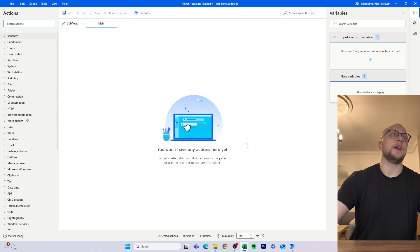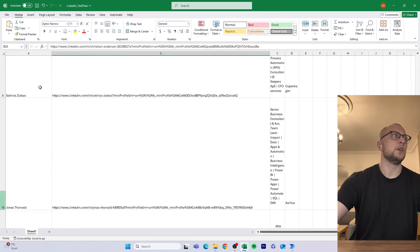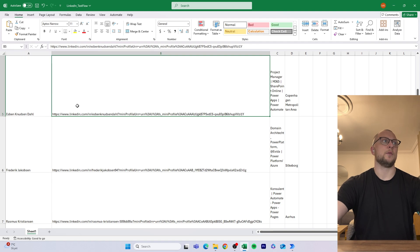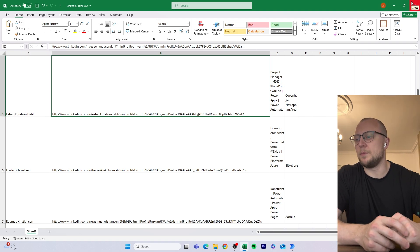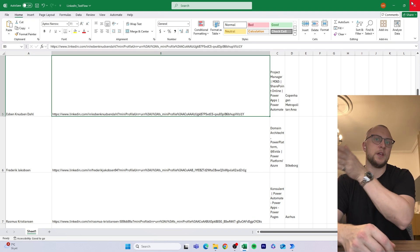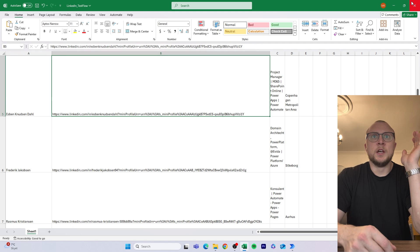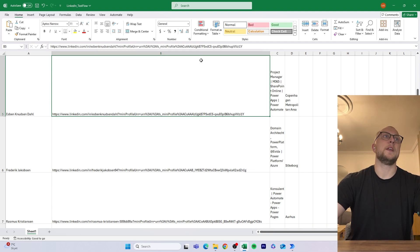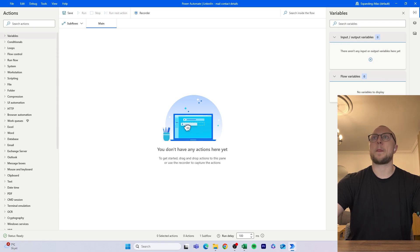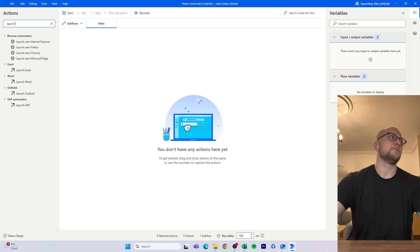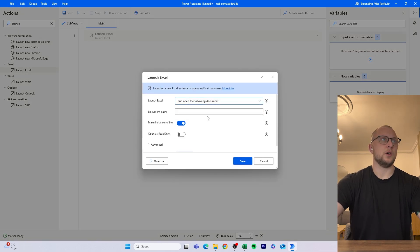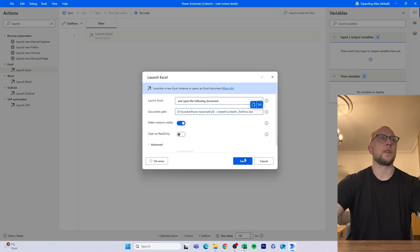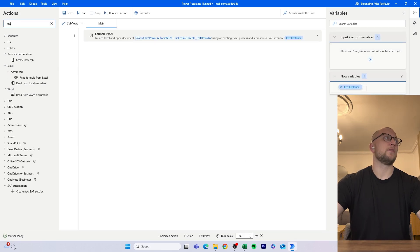In the last episode we ended up with a file with the name, link, title, and location. What we need for this flow is to access the link from that file. We will open up the Excel file, read all of it, and then close it down before using the links in the flow. So we launch Excel, open the following document, and point it to the one we made last time.